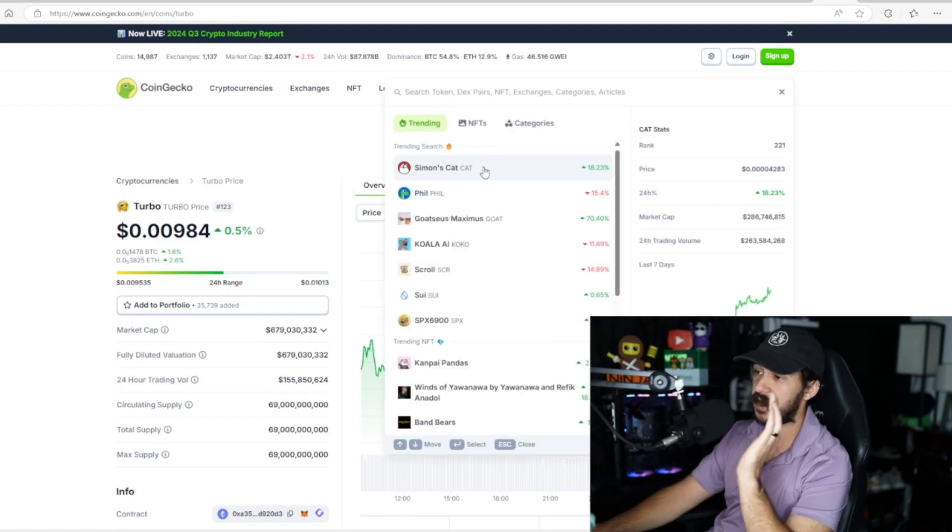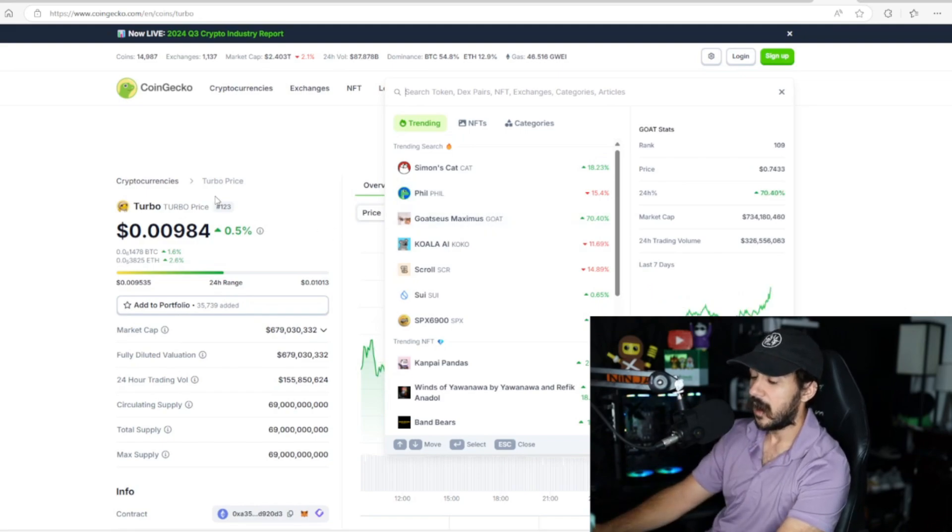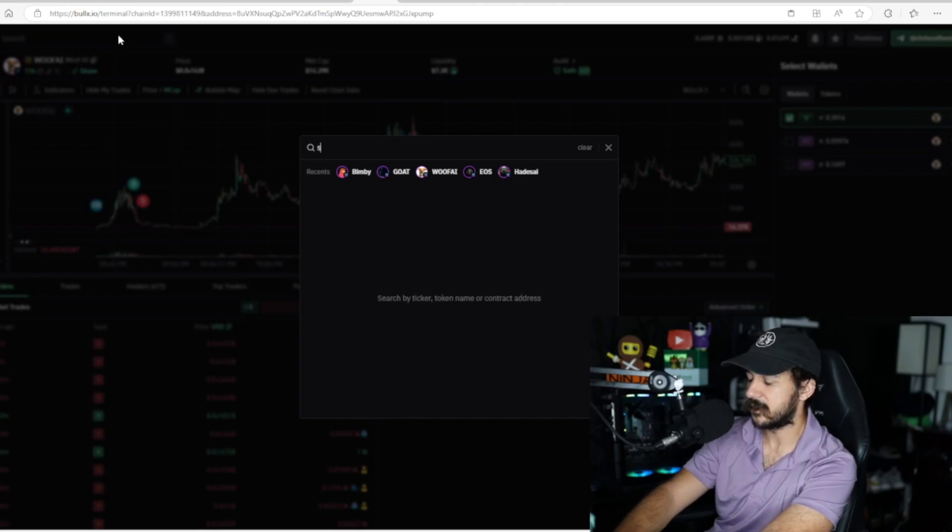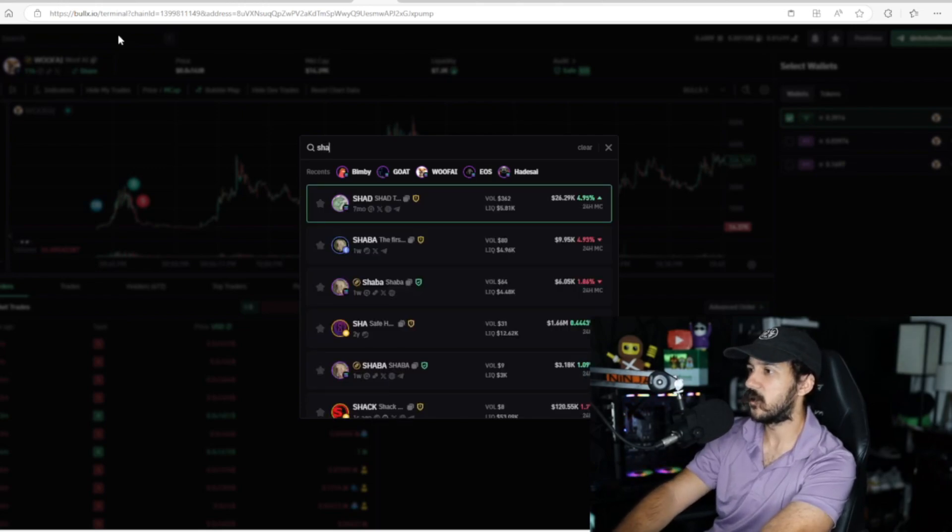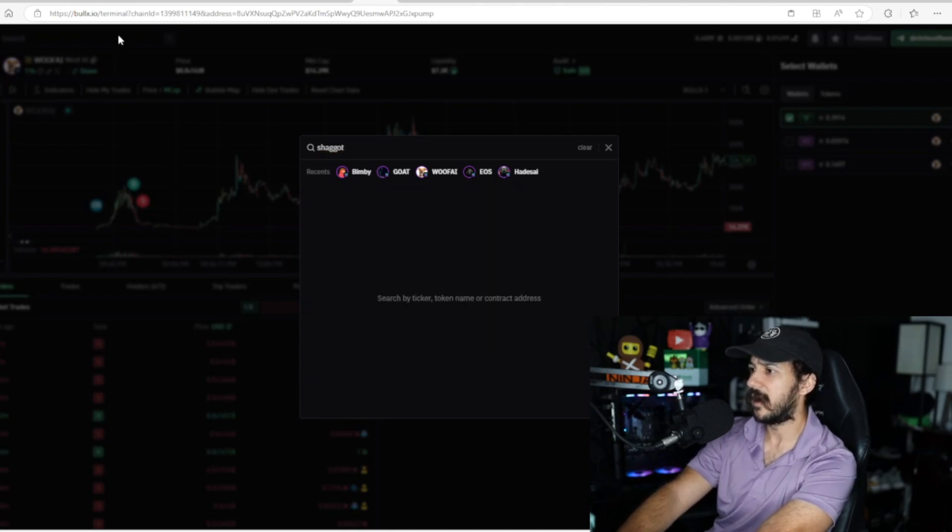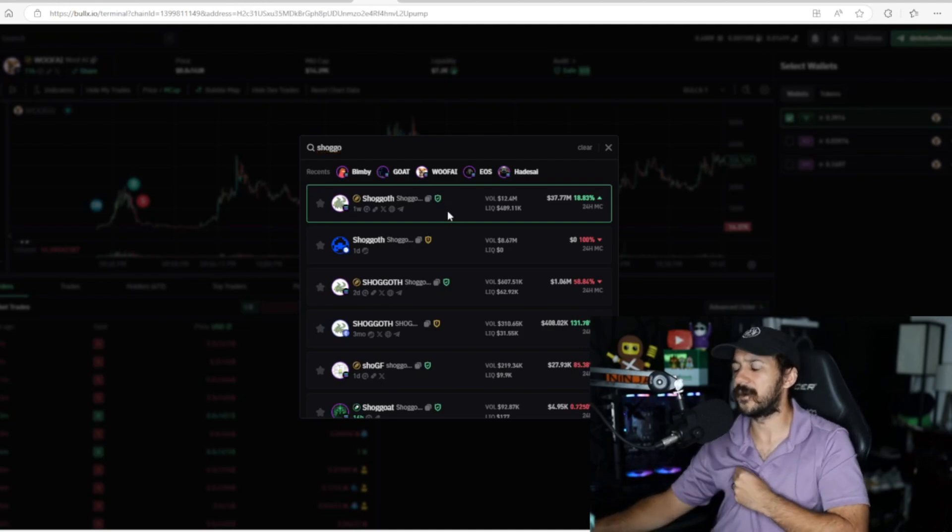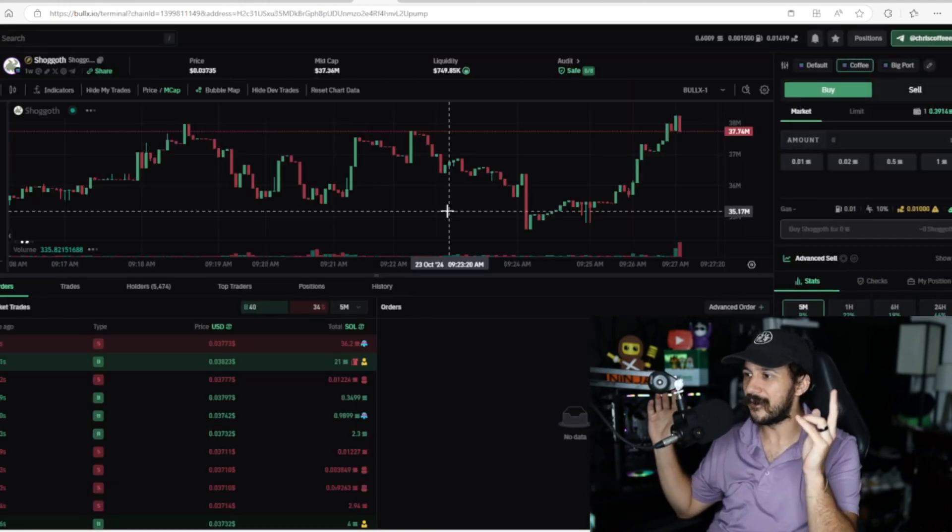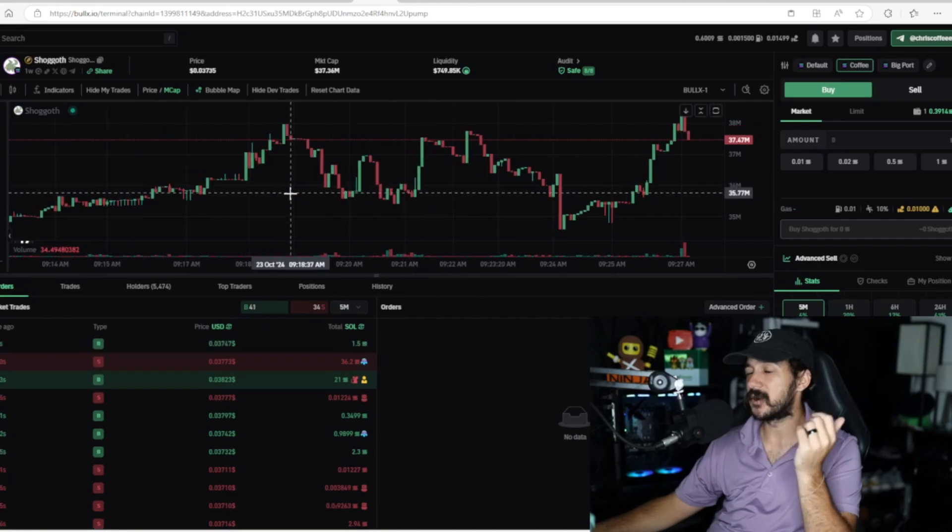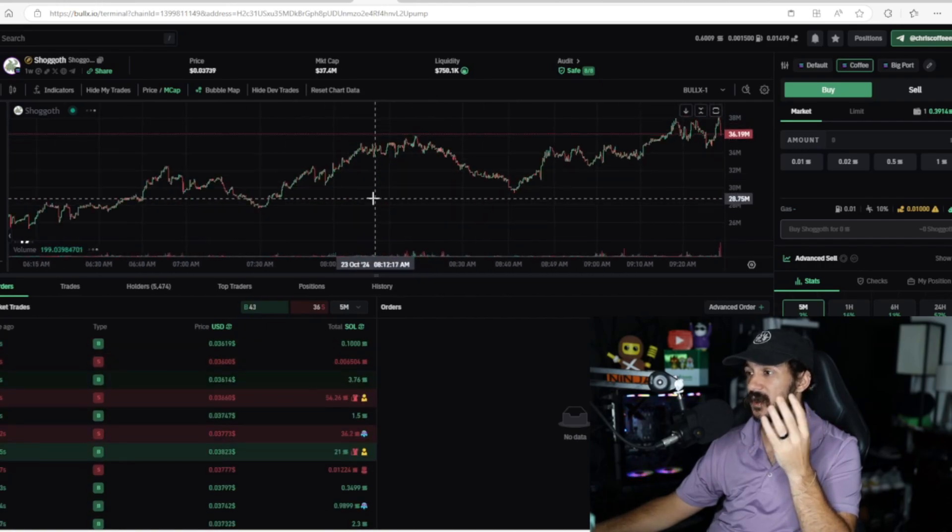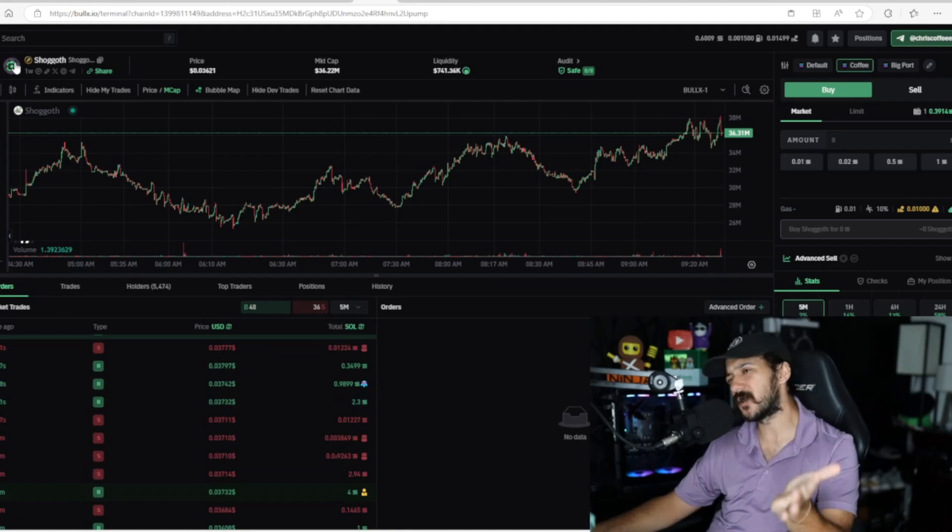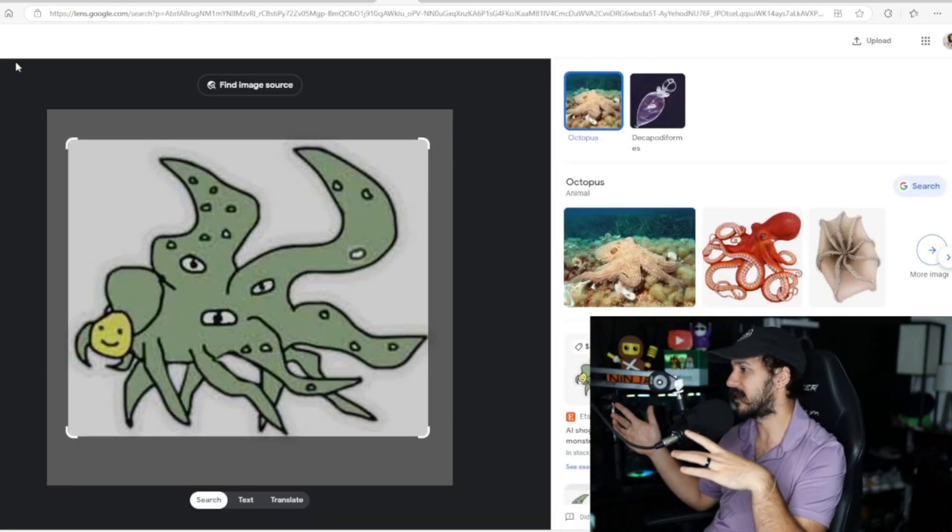A little bit more risky one that I've also not in yet but kind of want to get in is Shoggoth. This is one that Frank from DeGods has been shilling, and a couple of other influencers. Basically, they're trying to make this the Doge of AI memes, currently at $37 million, which is actually kind of crazy. I've been watching this since $5 million and I've never bought, so feels bad man. Long story short, Shoggoth is supposed to represent how humans still kind of control the narrative of AI.